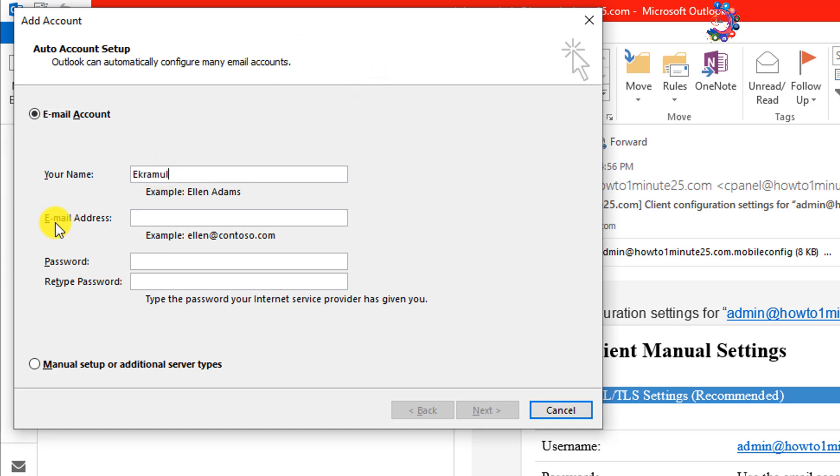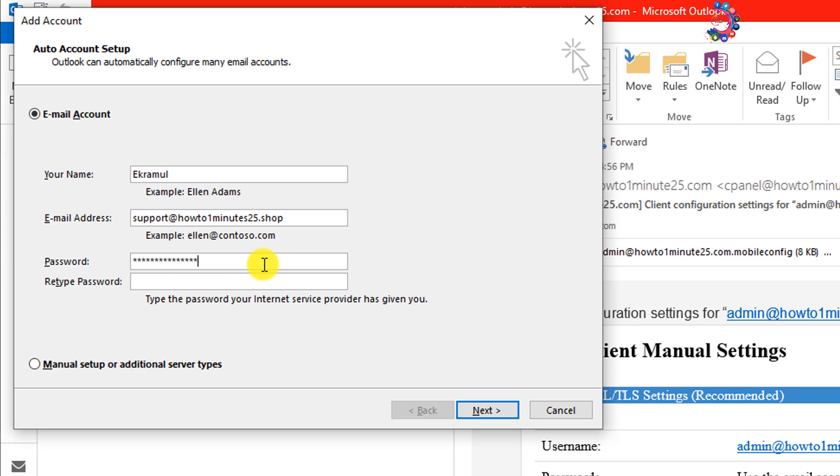Enter here your GoDaddy email address and enter here your GoDaddy email password and retype the password here. Once done, click on Next.